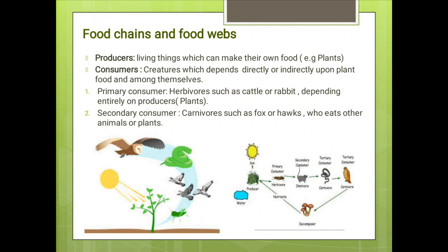Food chains begin with sunlight, but there are other things which together form food chains and webs. All food chains are comprised of sunlight, producers, and consumers. Producers are those living things which can make their own food — for example, plants.